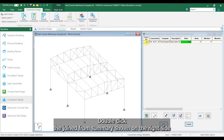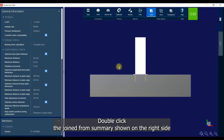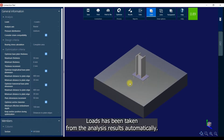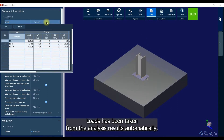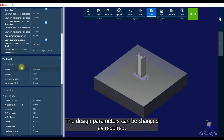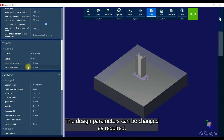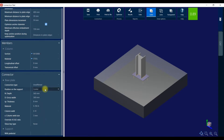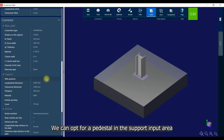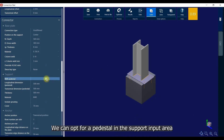Double click the joint from the summary shown on the right side. Loads have been taken from the analysis results automatically. The design parameters can be changed as required. We can also opt for a pedestal in the support input area.